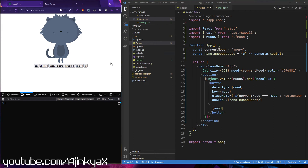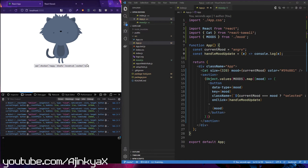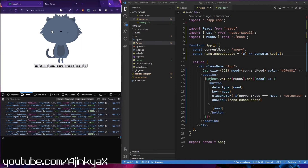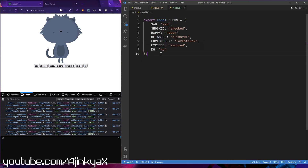So this is our basic application. What I intend to do is our cat will have an initial mood which is going to be the initial state of our Redux reducer. If I click on any of these buttons it should change the mood of our cat. So let's implement our mood reducer.